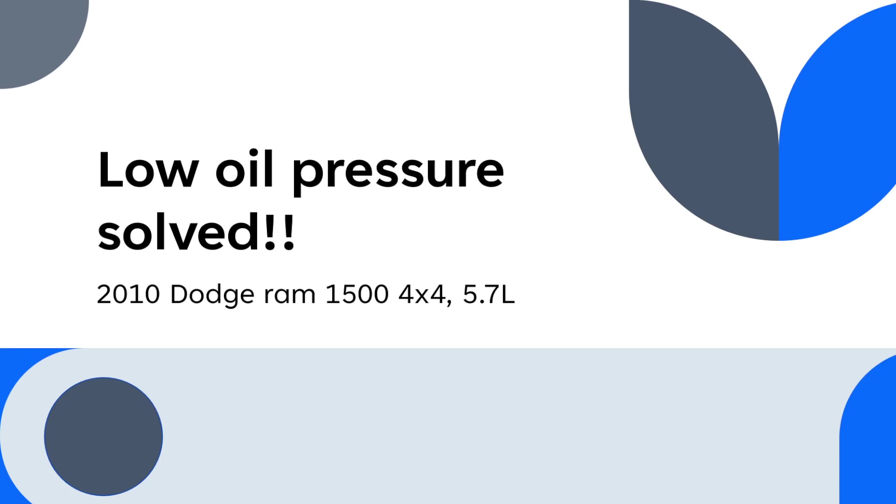The issue I was having was I was getting a low oil pressure error on my dashboard when coming to a complete stop only. So if I crank it and it just sits idle, it's fine. Whenever you're driving around and come to a complete stop, for some reason it would randomly shut off.